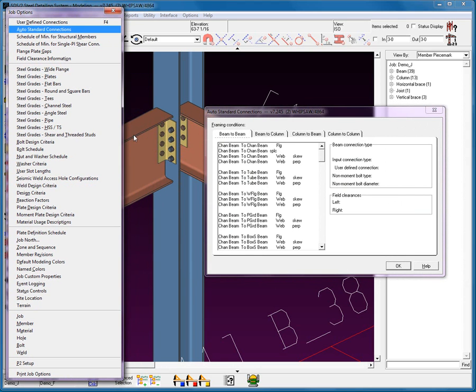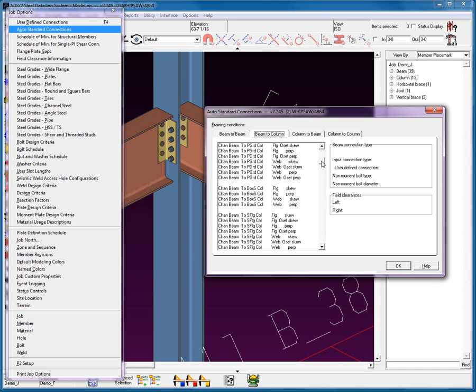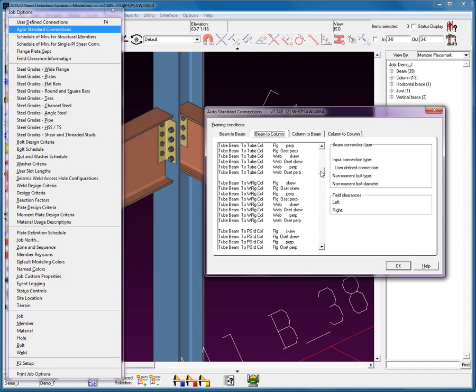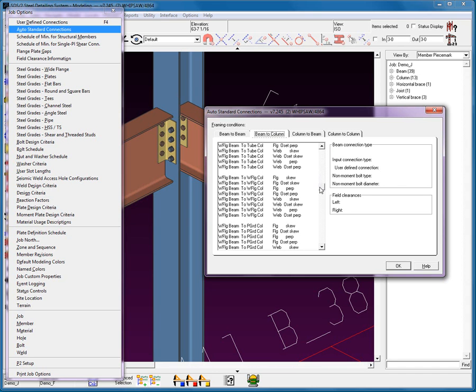As we look here, we can see that we have a wide flange beam going into a wide flange column, which means that the condition is a beam to column condition. This is exactly what happens when we process. The system looks at this and says, oh, beam to column. Then we come down and we're looking at a wide flange to wide flange and a flange perpendicular.